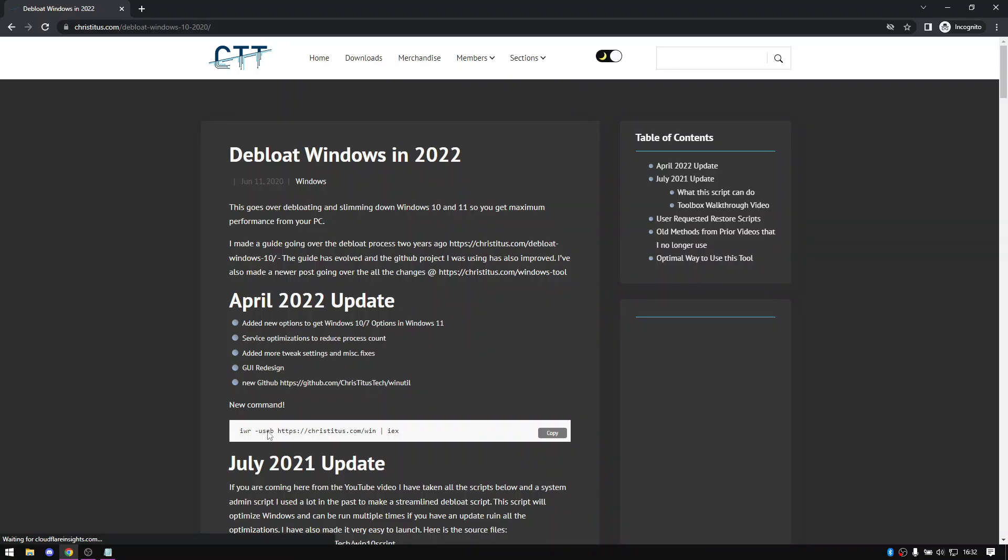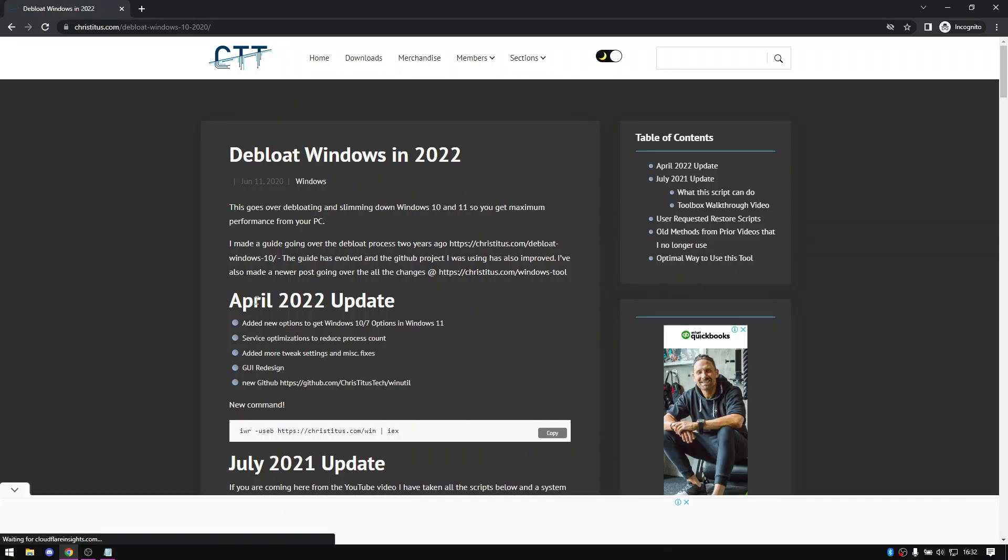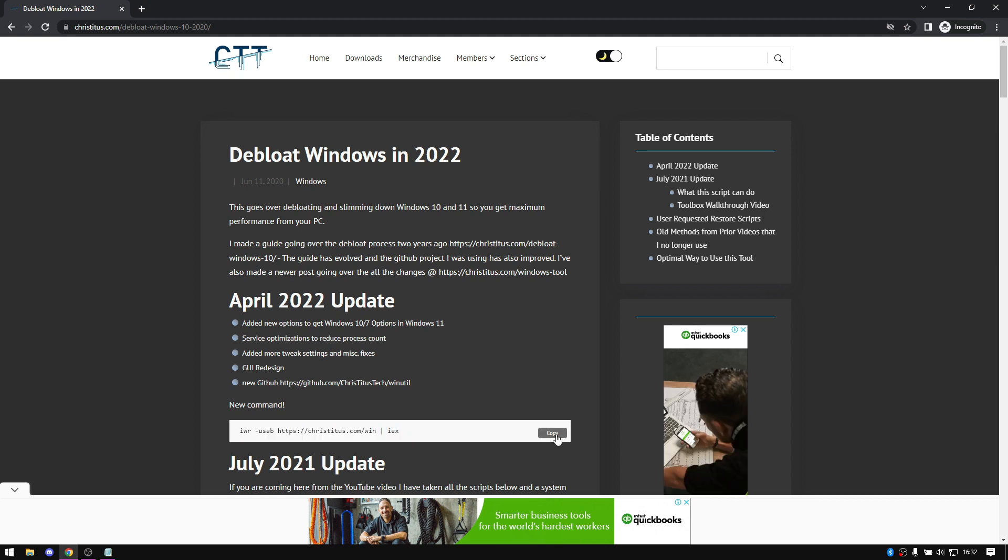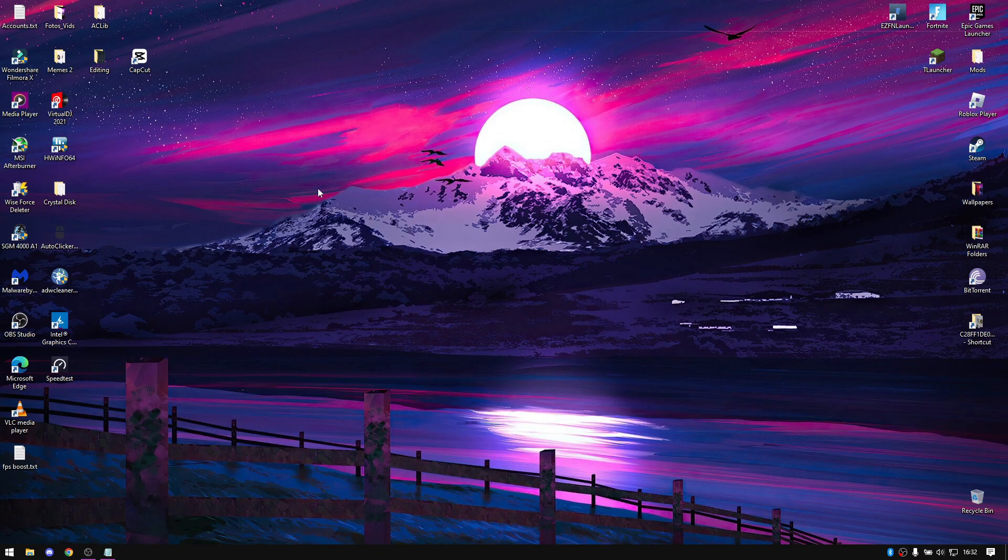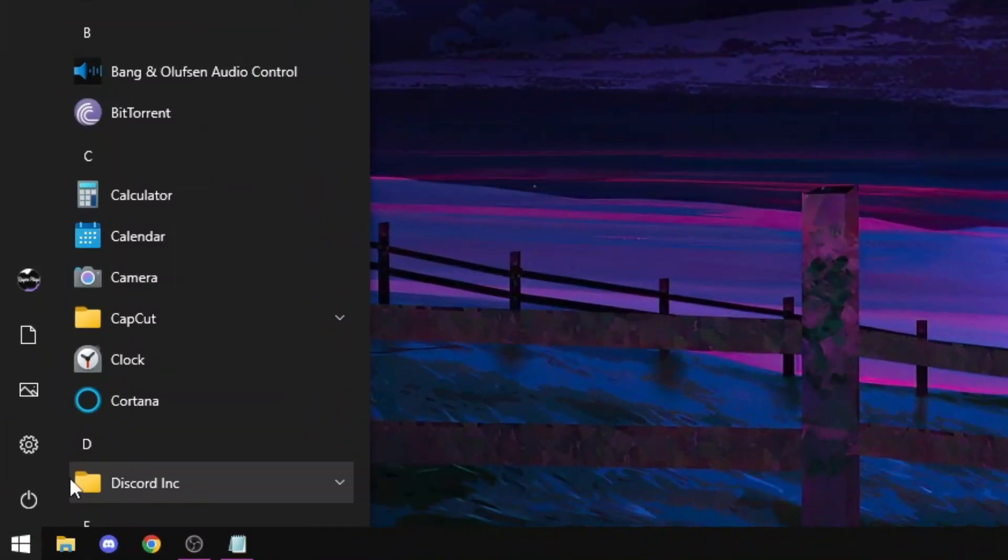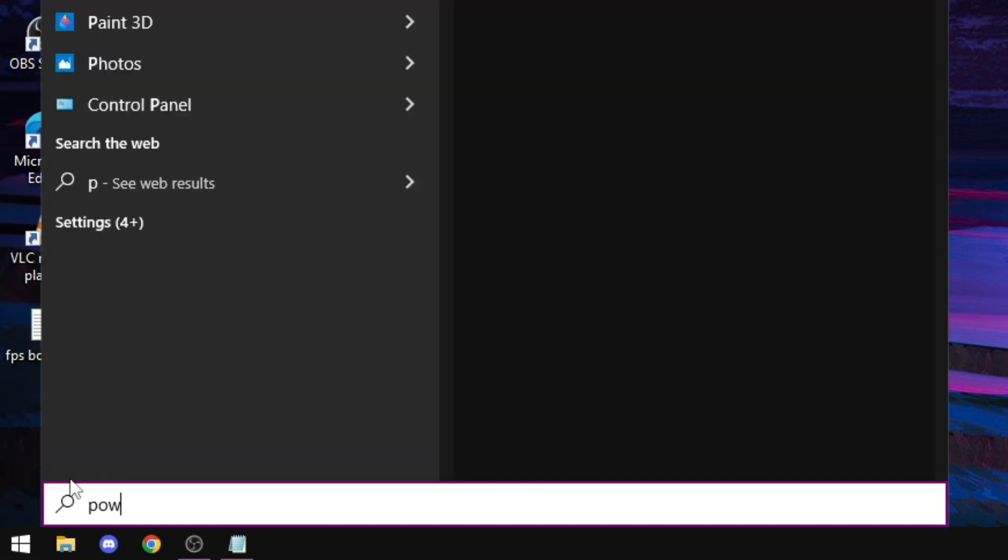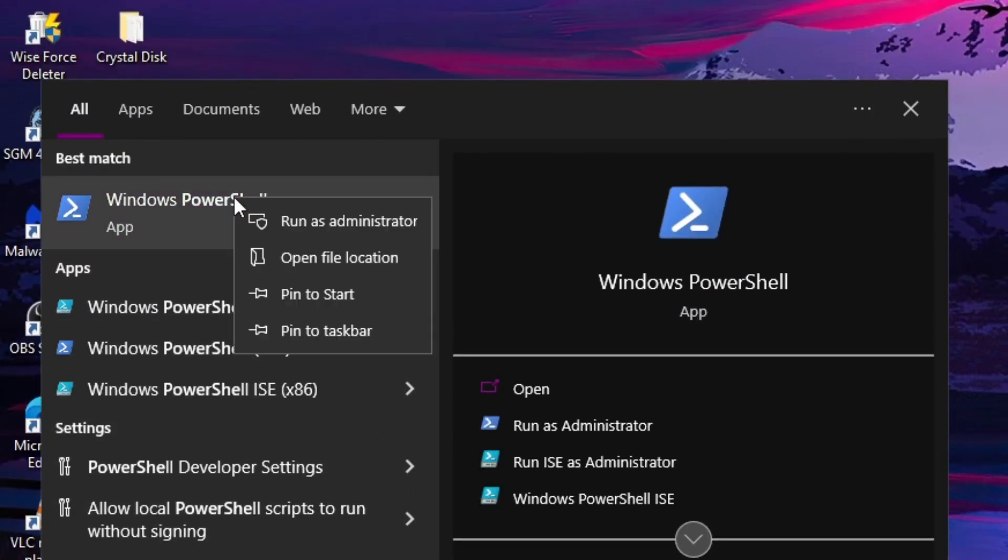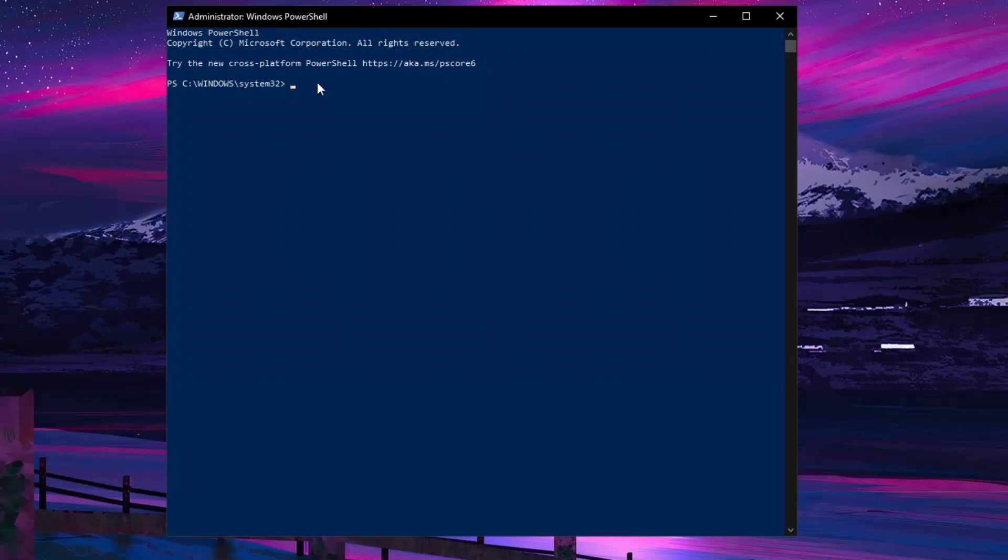Now I'm going to show you a PowerShell script. I'm going to use Chris Titus Tech's Windows Debloater tool. I'll put the link in the description. Copy the PowerShell script and search for PowerShell. Run it as administrator and paste the link and hit enter.